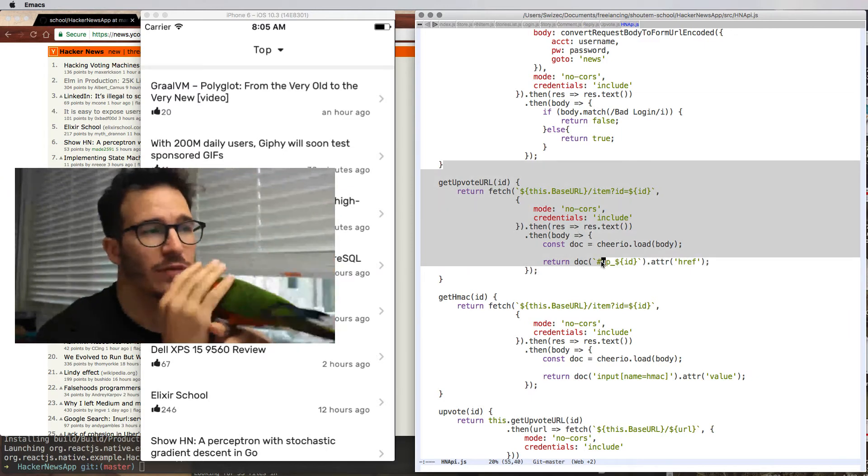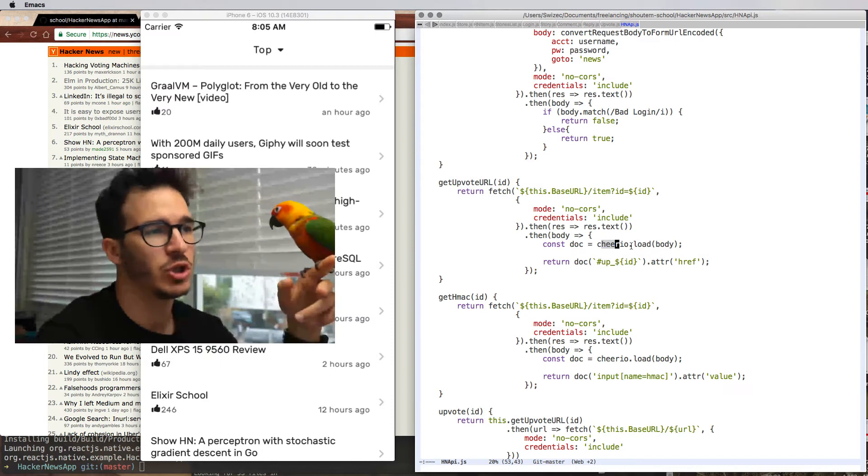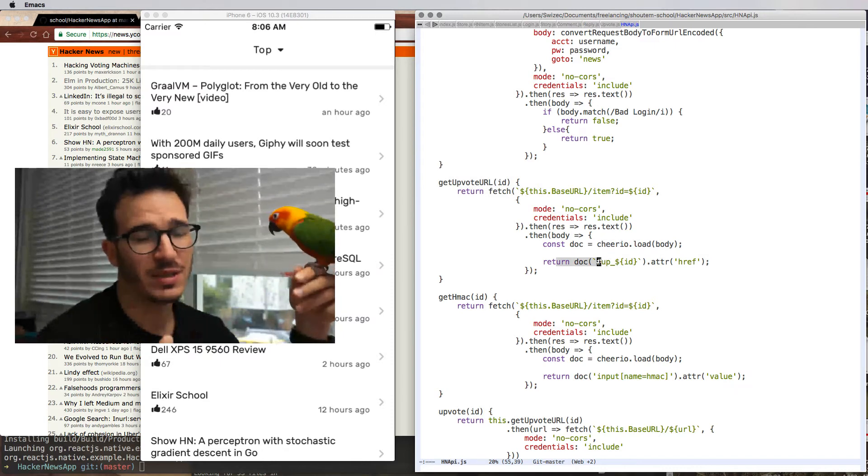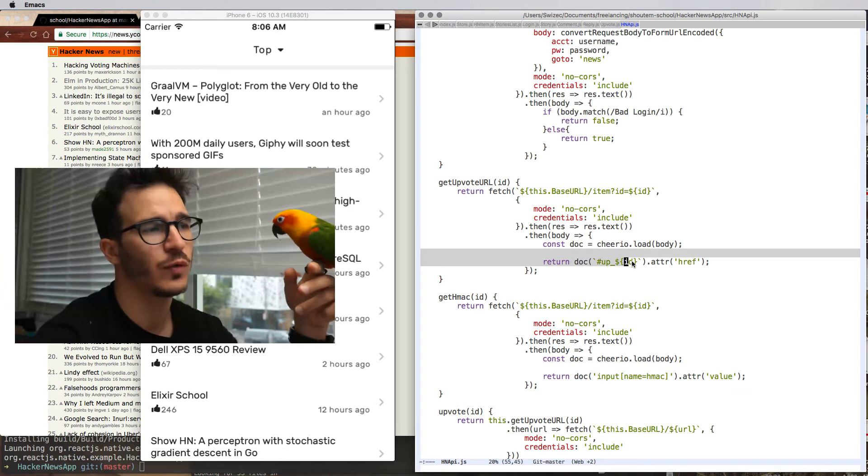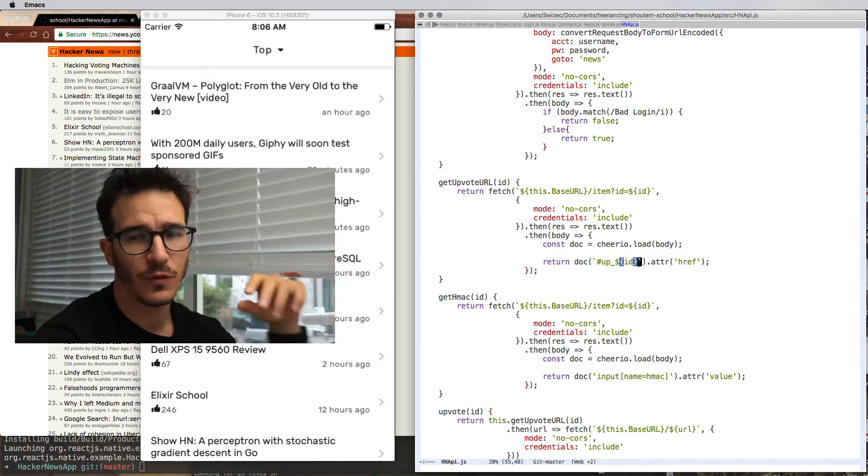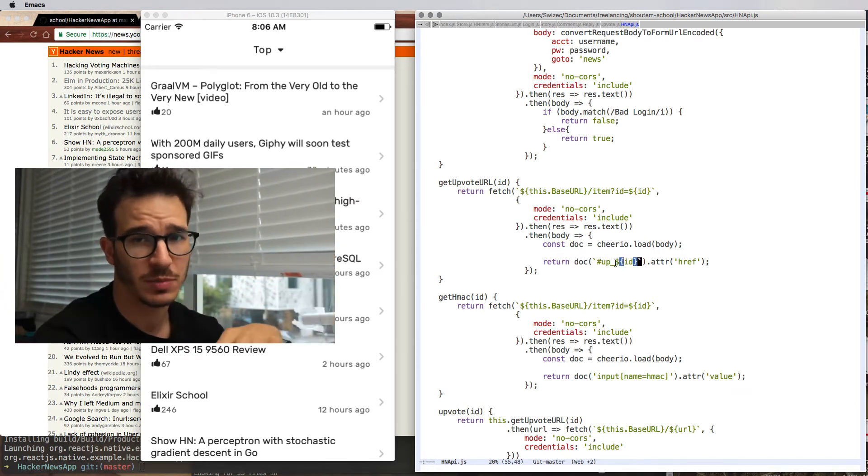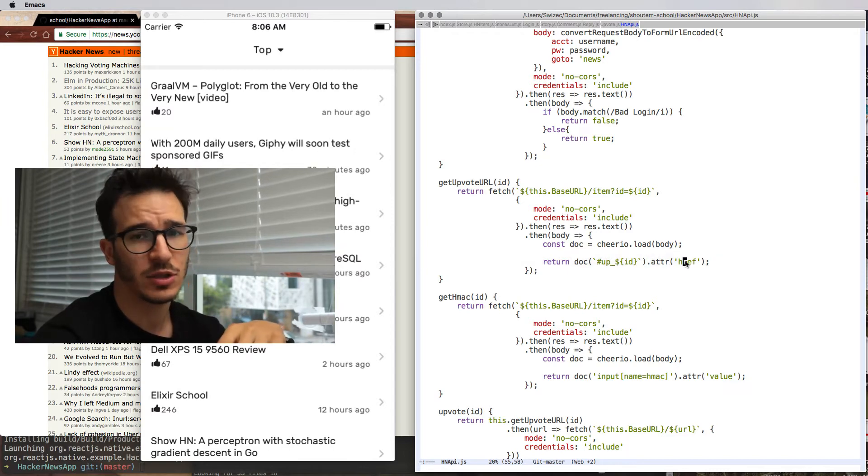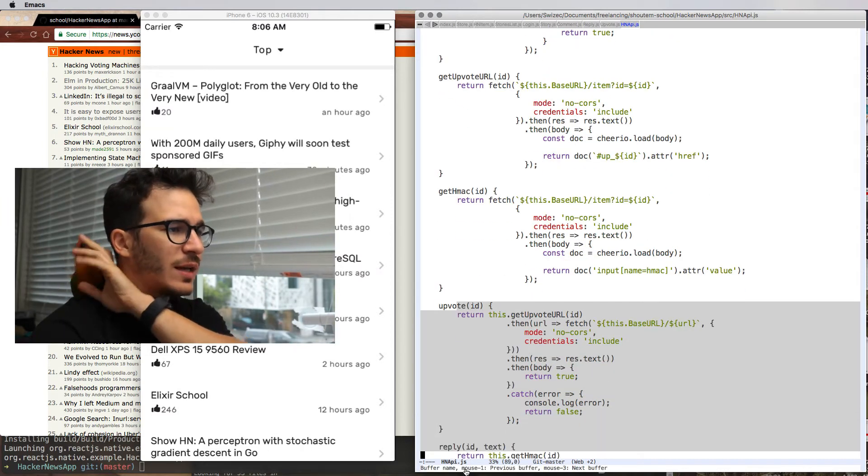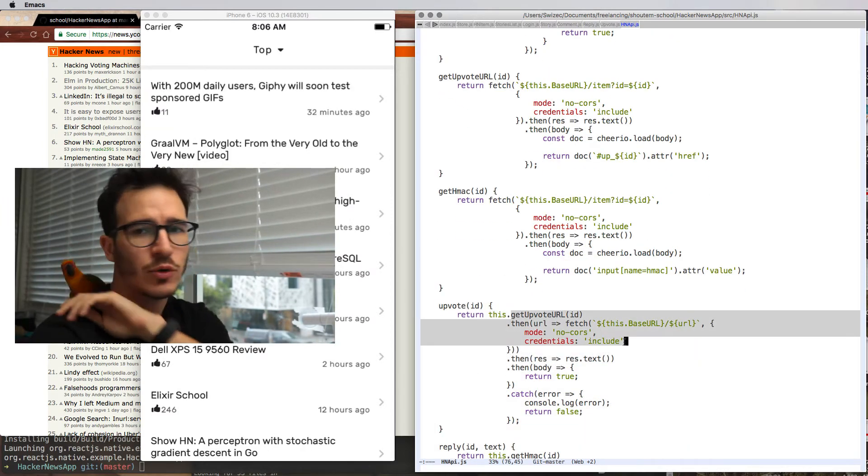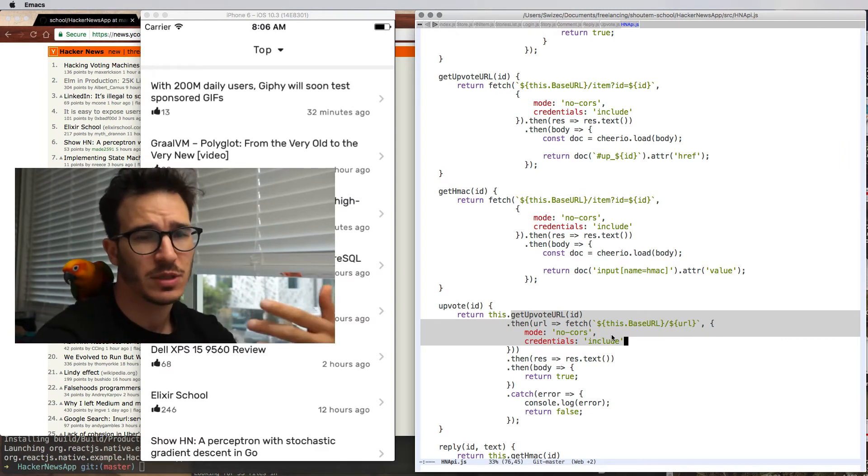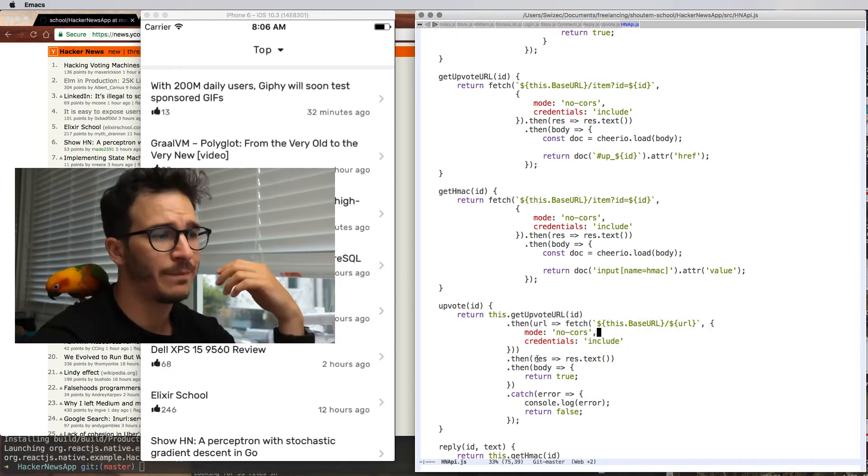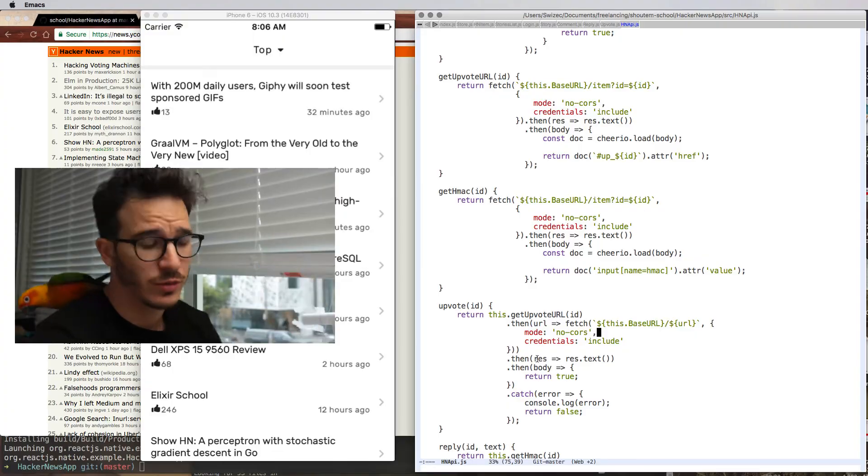And once we have that page, we parse it with Cheerio. Cheerio gives us a basic jQuery-like interface so we can look for the A tag to upvote this specific comment and get its URL. Then when we have that, we can issue a get request with a fetch to that specific URL and that creates an upvote. And that's basically upvoting on Hacker News.